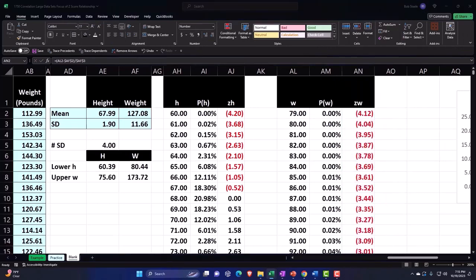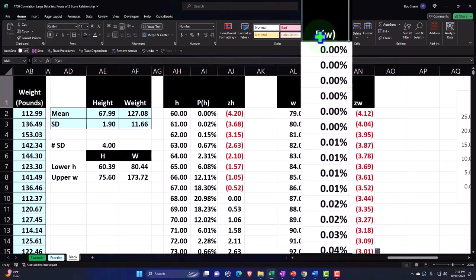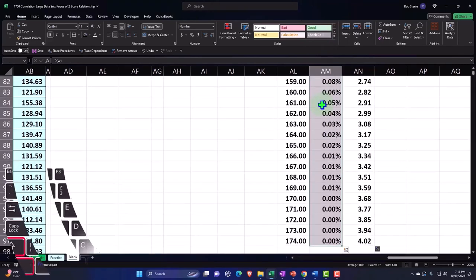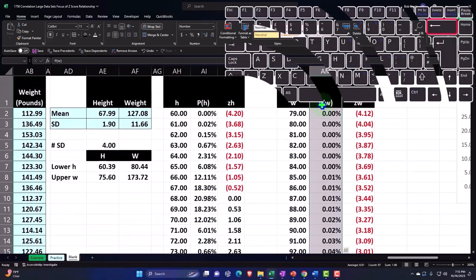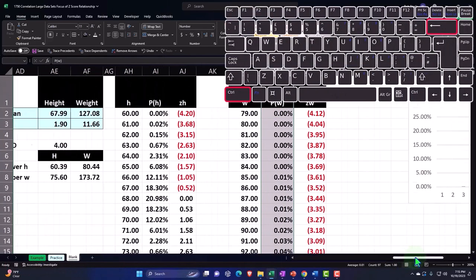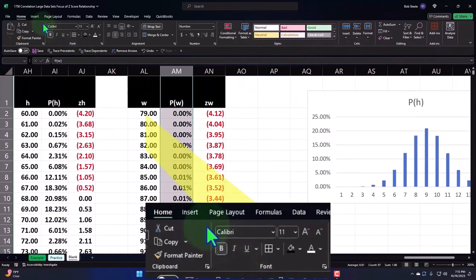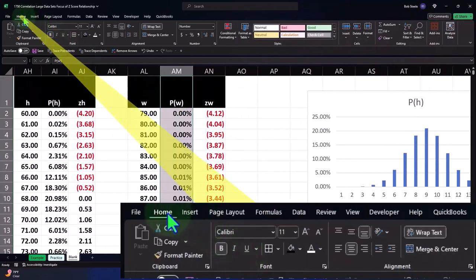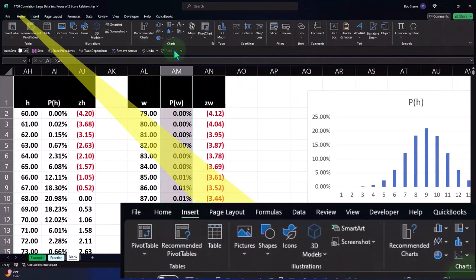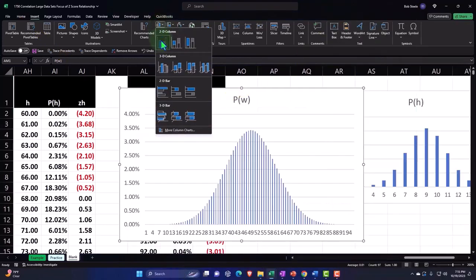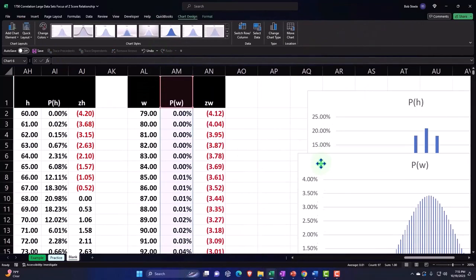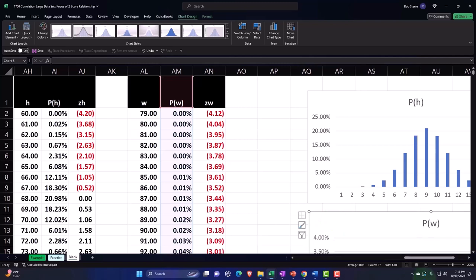Now that we have that, we can then plot our bell curve for this one. Selecting the middle column, Control-Shift-Down, Control-Backspace to get back up. I'm going to put that over here somewhere. Home tab, or Insert tab, charts. Let's just do a chart like this—we get our bell-shaped curve.